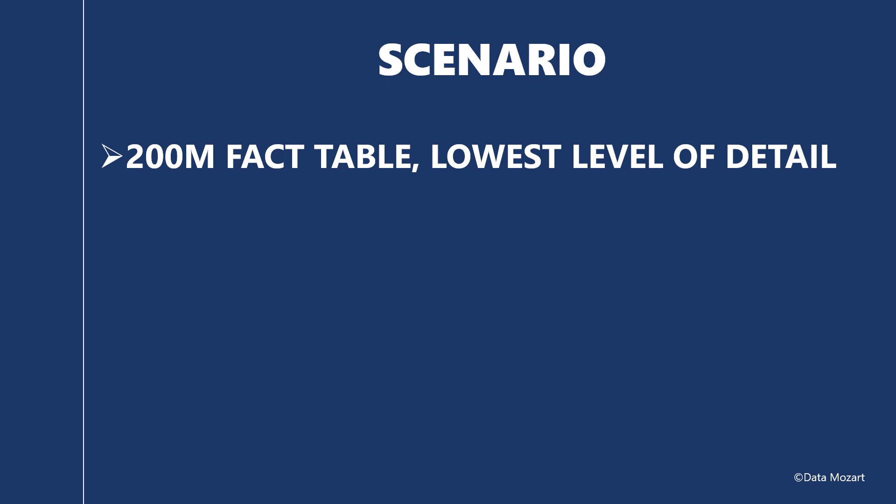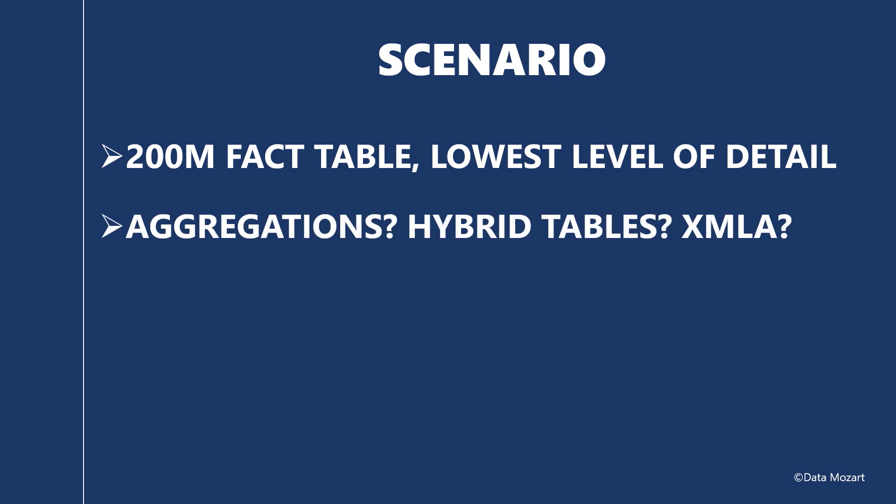Not having premium also excluded the potential usage of the XMLA endpoint to split the table into two partitions. One that would store the data in import mode and the other that will use direct query. The same as in the hybrid tables scenario but here you are in charge of defining partitions. Oh, that is a real challenge now. So no user-defined aggregations, no hybrid tables, no XMLA endpoint. Let's see what can be done.